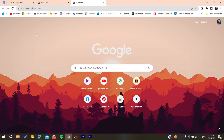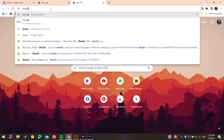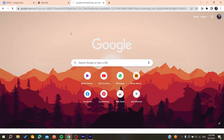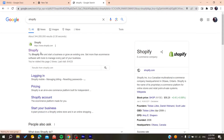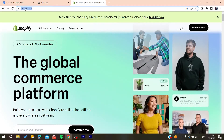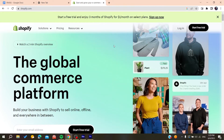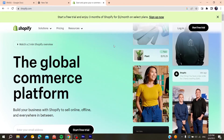All you need to do is open your web browser — whether it's Google Chrome, Mozilla Firefox, Microsoft Edge, or any browser you're using. Then search for Shopify and click on the first link. Make sure it is shopify.com.